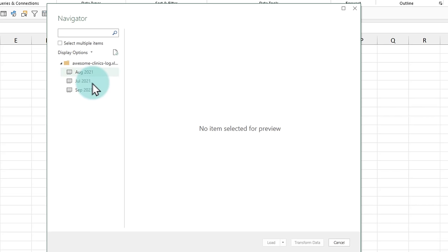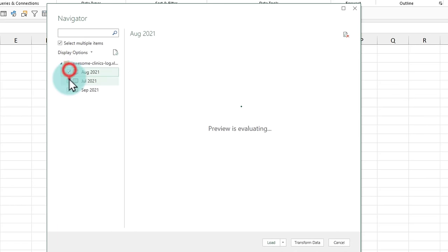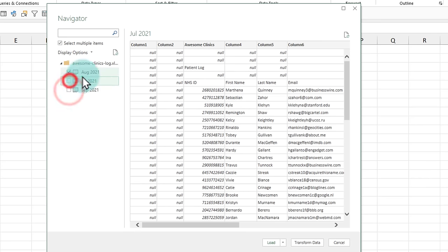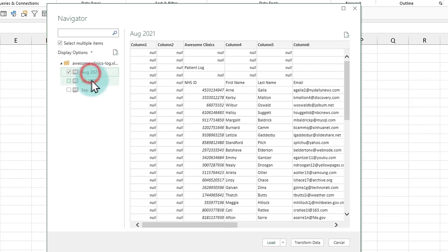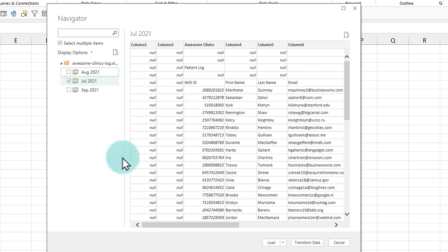Now the data that I want is in not any one of the sheets, but it is in all of them. I want to combine everything into one go. We could select multiple items and do it like this. What it will do is it will get us three different data sets. We don't want that. We just want one data set that consolidates everything. So for the moment, we'll pick any one of them. It doesn't matter which one you pick. I'm just going to pick the very first one, which is July.